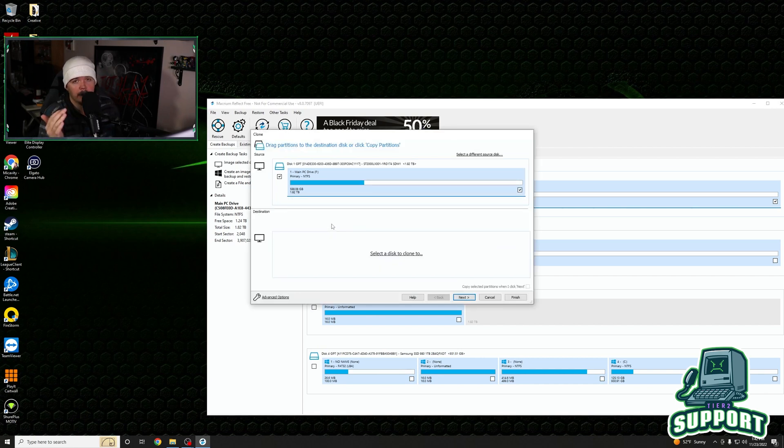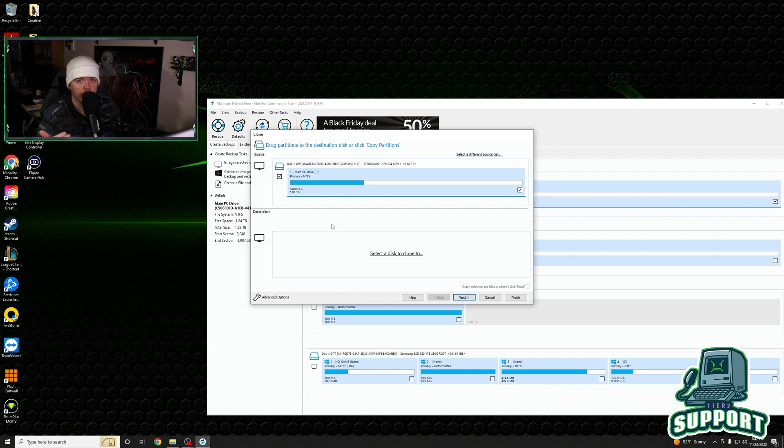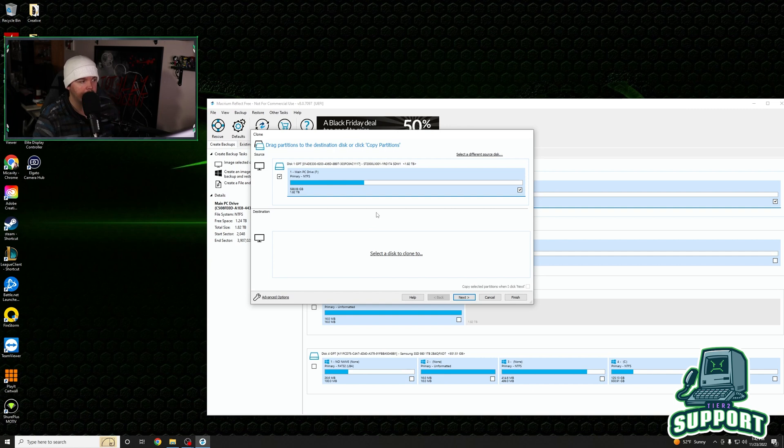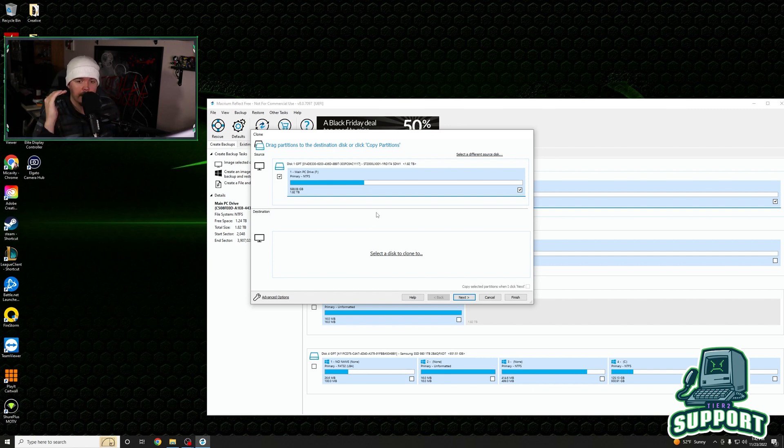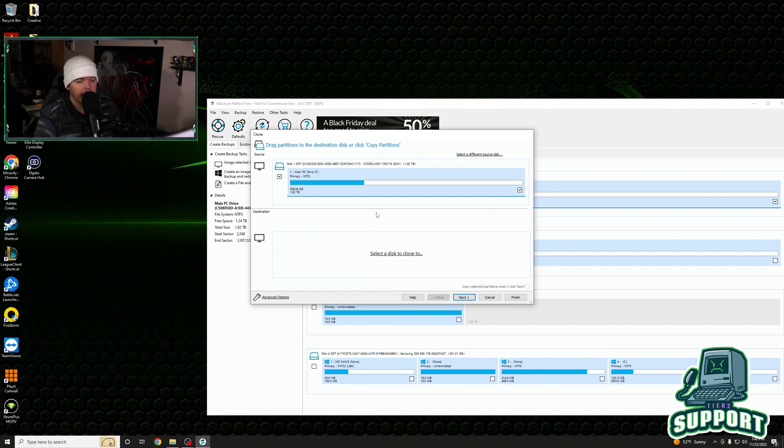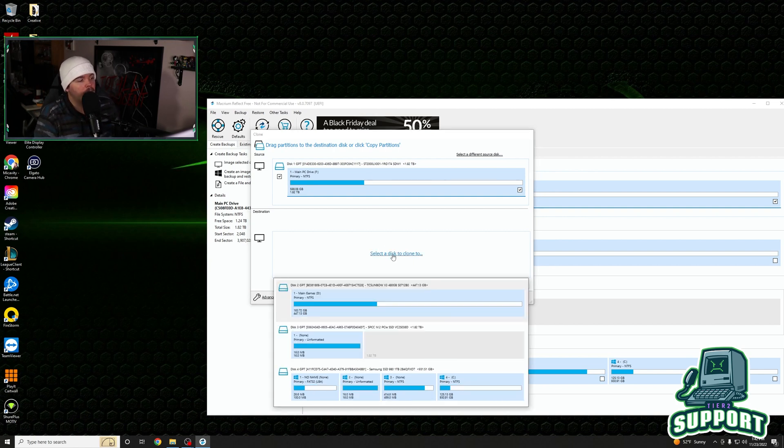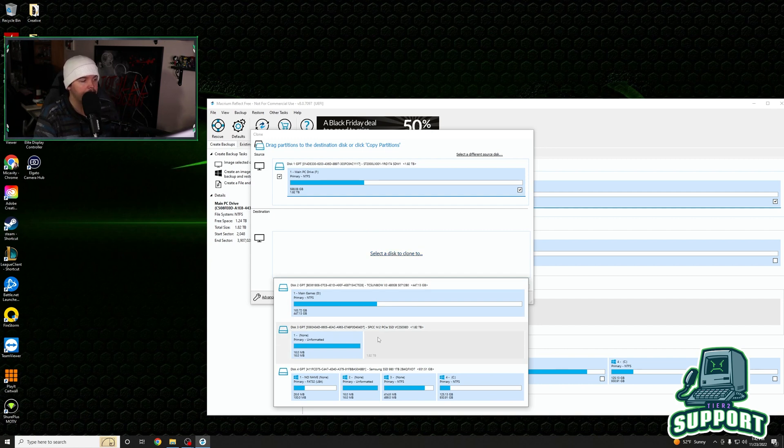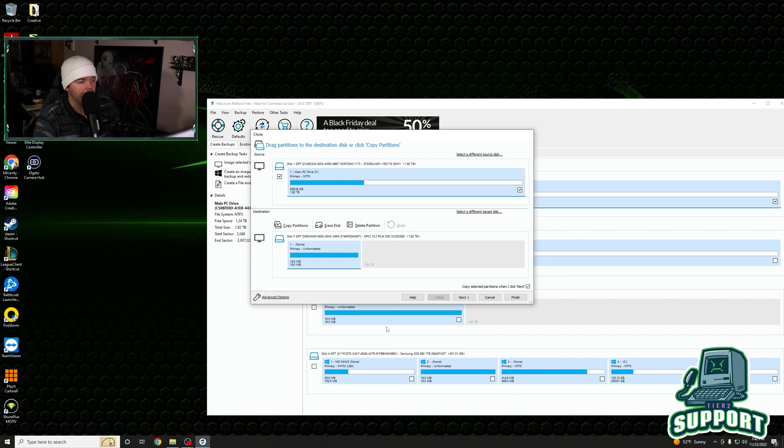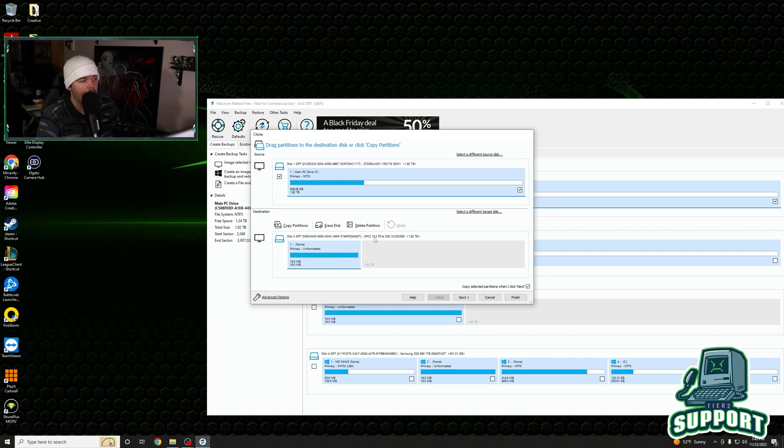Macrium Free is a free program for non-commercial use. So if you are just at home and want to clone a boot drive or clone a hard drive, you want to move a hard drive from a spinning drive to a solid state drive, you can use this for free. You get a free license and everything. So we have our drive here. We need to select what disk we want to clone it to. We want to go to this disk three M.2 PCIe SSD right here. First thing we want to do is we want to remove anything that is on it. We want to delete this partition.